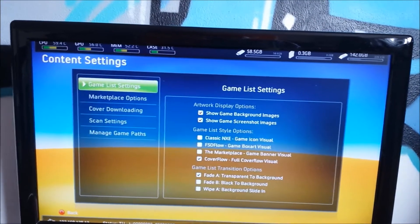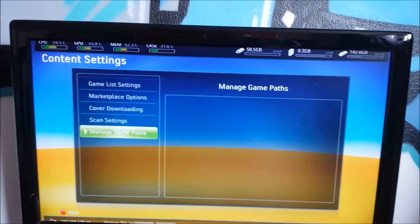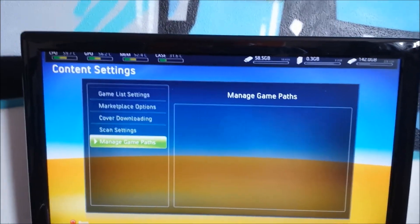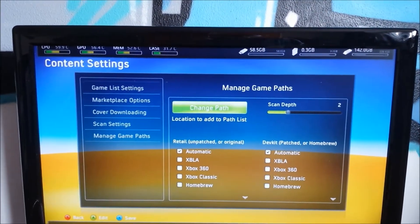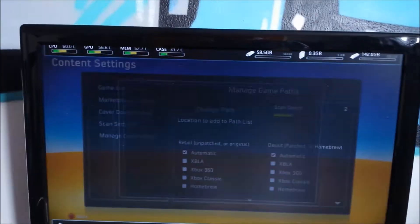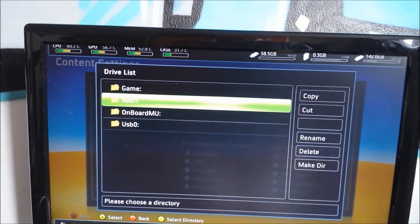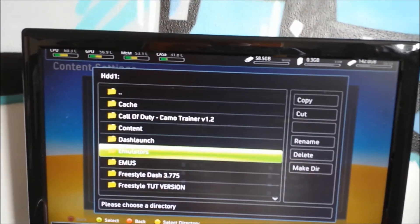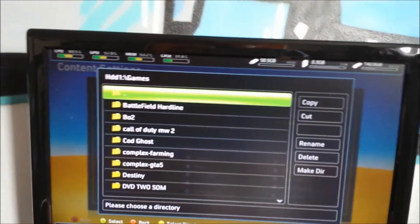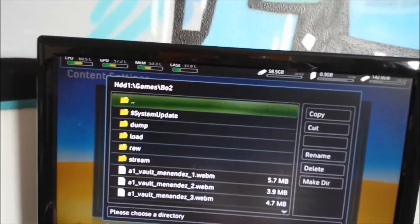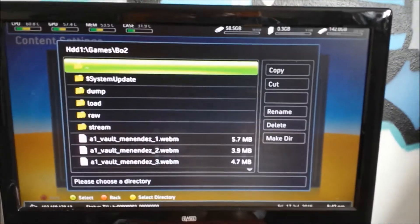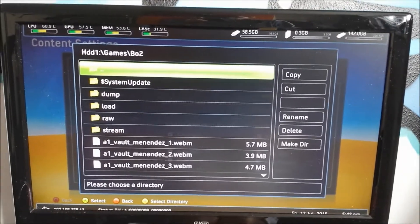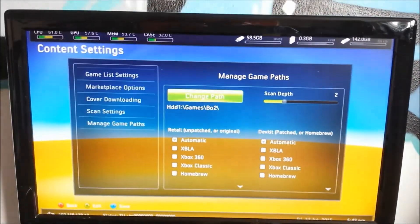Content settings, you can set up game paths. So what they mean with that is you can set up a game path. So basically, you can search for your games. So mine are in hard drive 1. And I will select Black Ops 2 for example right now. Once you're in Black Ops 2, you're going to click Y on the top folder. So the dot dot folder.